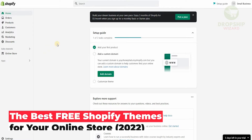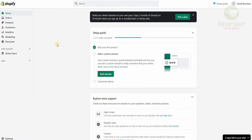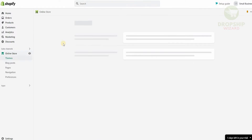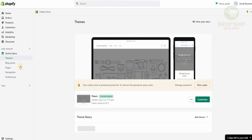The first thing that you need to do is head over to your Shopify account. On the dashboard on the left hand side you're going to see home, orders, products, customers, analytics, marketing and discounts. Then you'll have your sales channels where it will be the online stores. Once you click on the online stores you're going to have a drop down which is going to have themes, blog posts, pages, navigation and preferences.